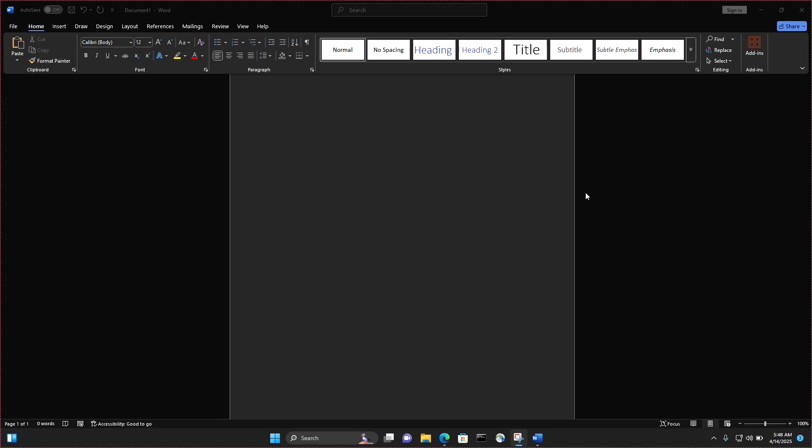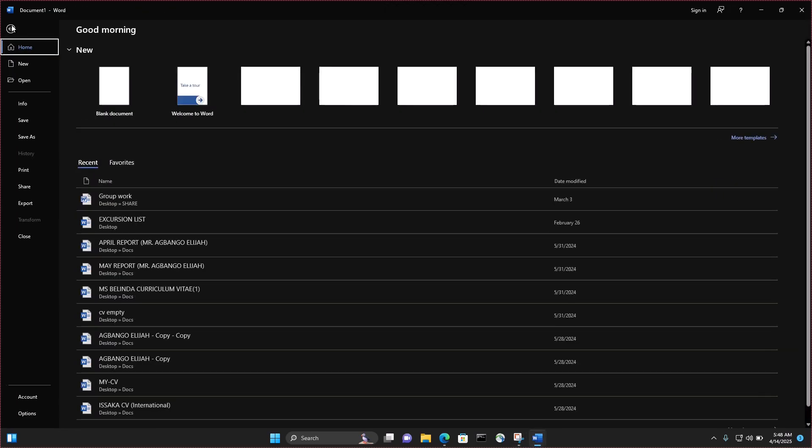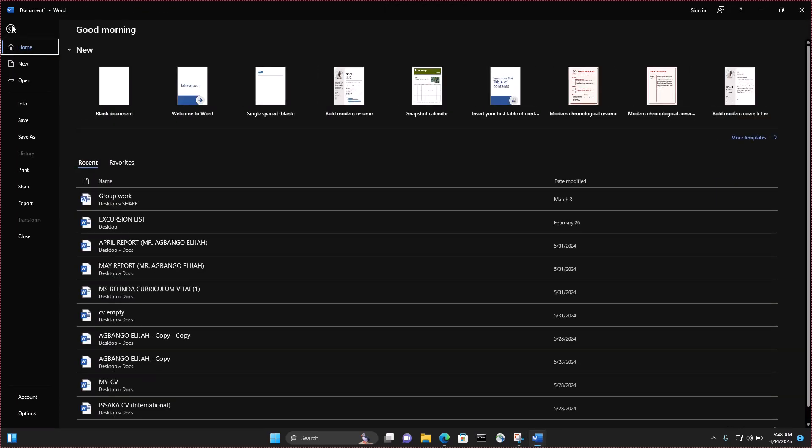So what you want to do is, as you have your Microsoft Word open, you click on File on your upper left corner of your screen. So I'll click on File.